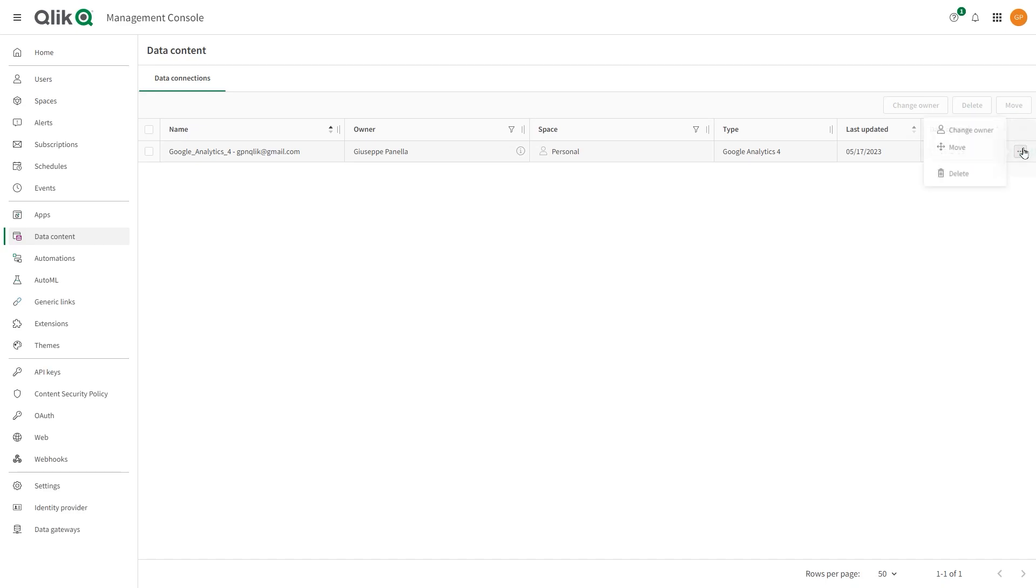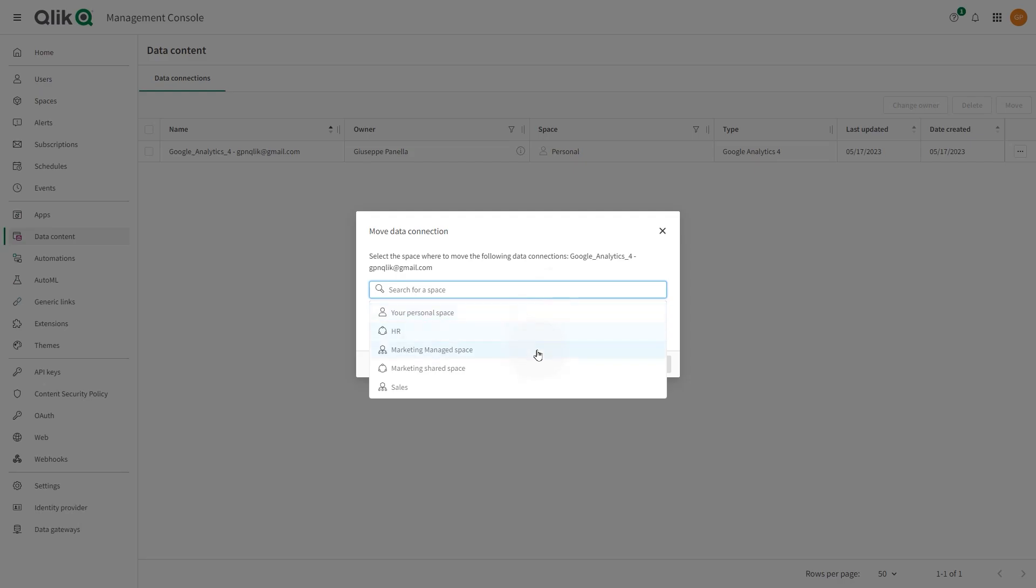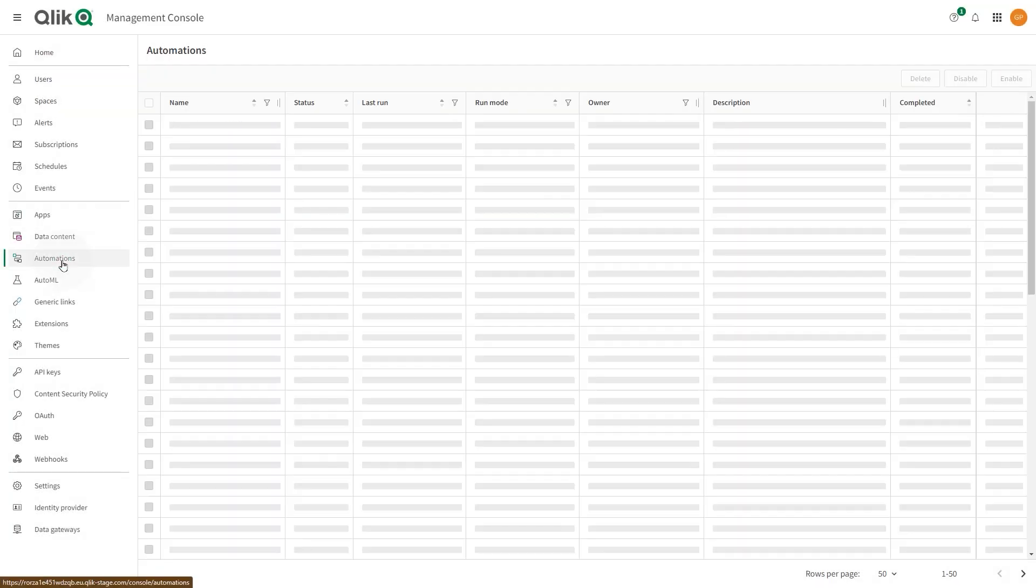You can move data connections from a shared to a managed space and from a managed space to a shared space. A tenant admin, analytics admin, or data admin can move a data connection from any of the space types to which they have access to their personal space.